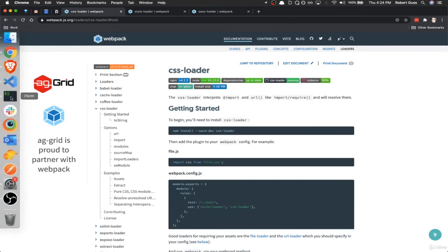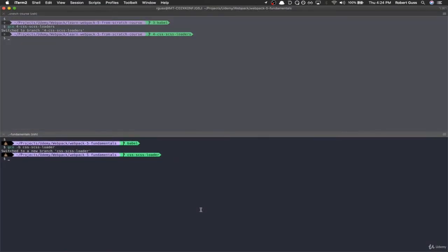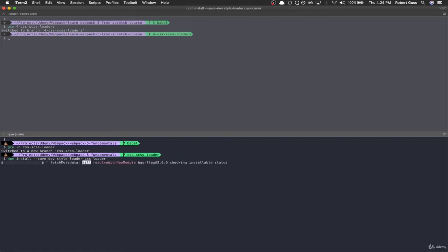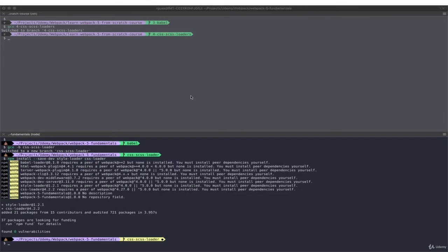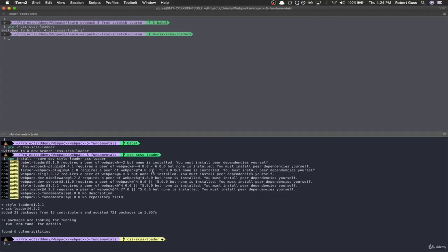Let's go back to our terminal. We're going to do: npm install --save-dev style-loader and css-loader. And then while we're in here, we might as well install Sass too — npm install --save-dev sass-loader and sass.